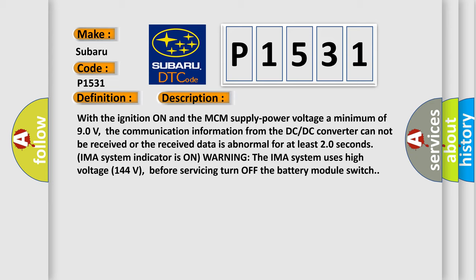With the ignition on and the MCM supply power voltage a minimum of 90 volts, the communication information from the DC-DC converter cannot be received or the received data is abnormal for at least 20 seconds.